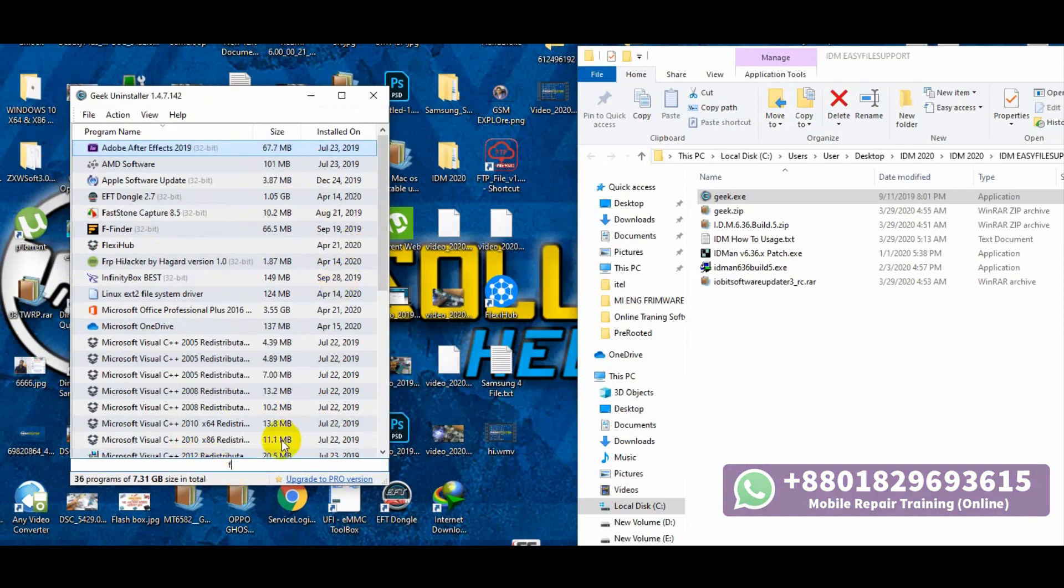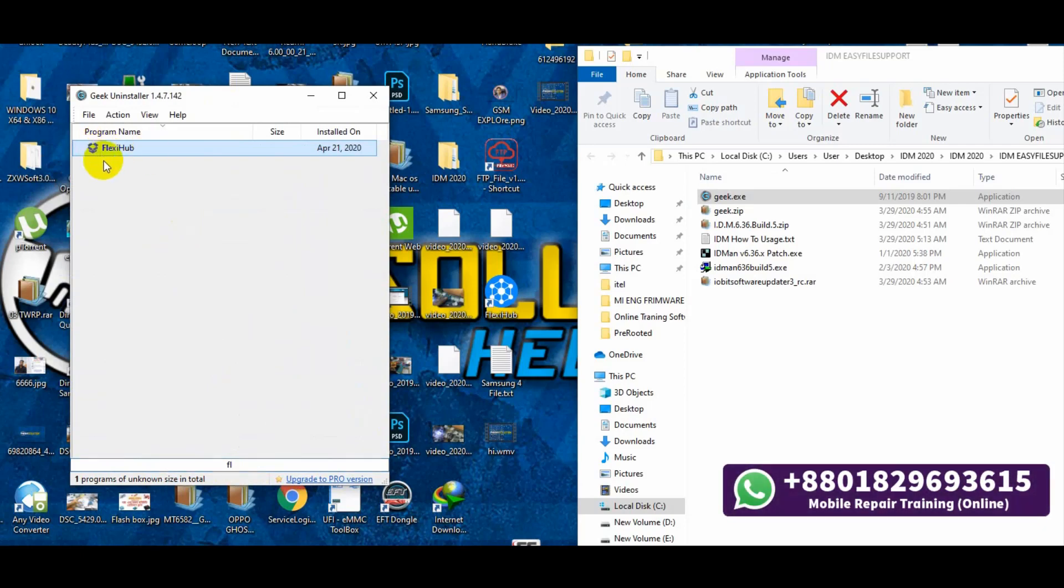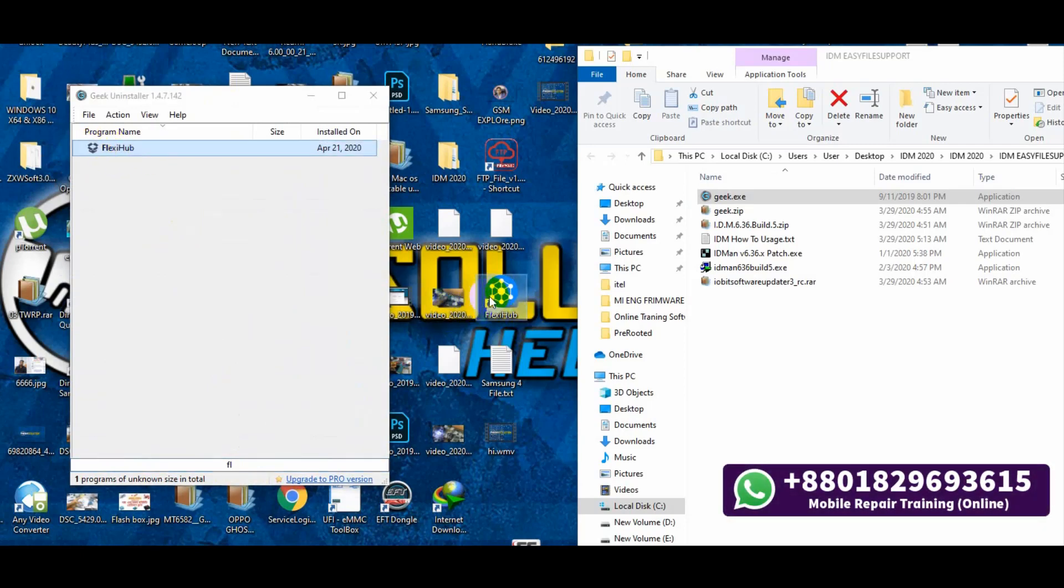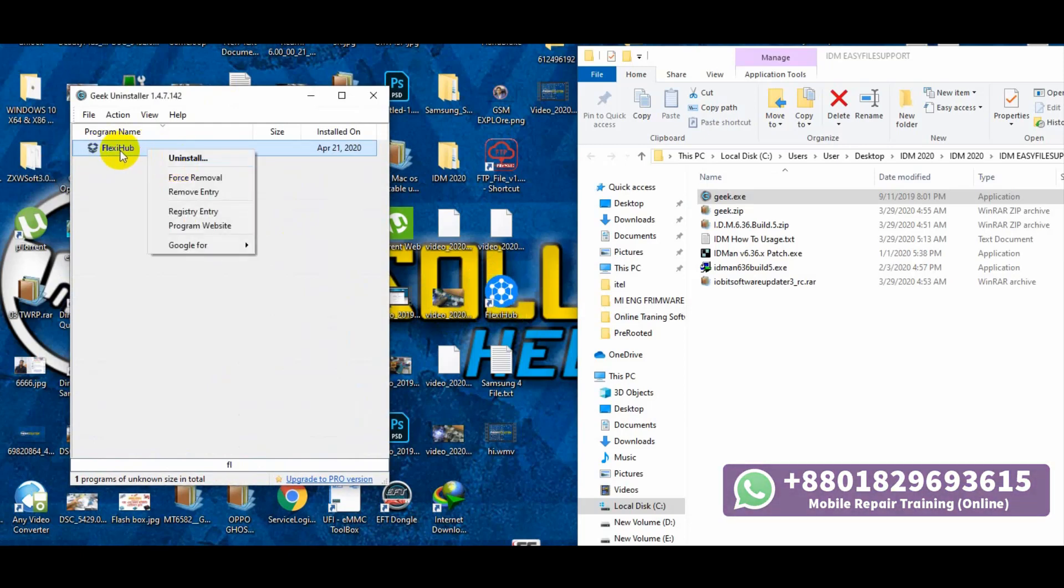Search for Flexub and uninstall the Flexub software.